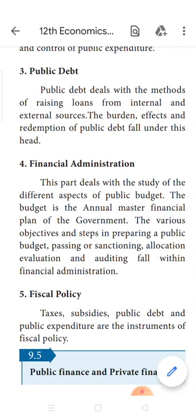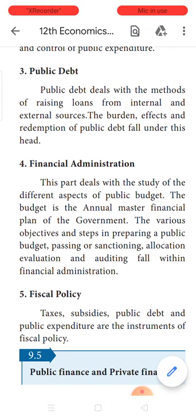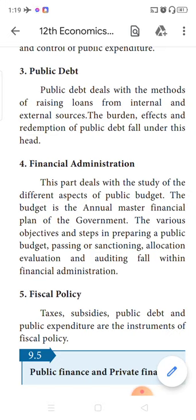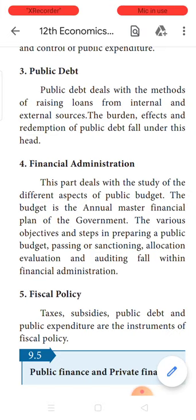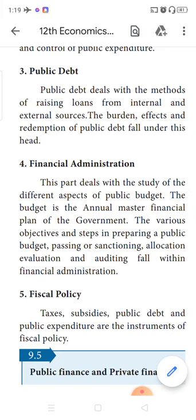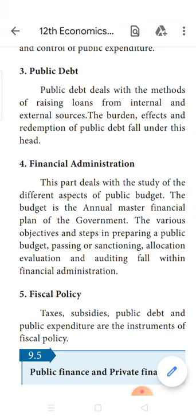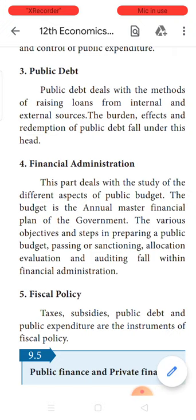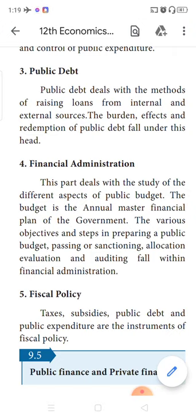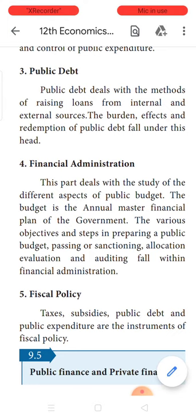Next is public debt. When the expenses are on the higher side and the revenues are on the lower side, the government has to borrow money from internal and external sources to meet out their expenditure. The amount of money borrowed should also be repaid. So public debt deals with how much burden the government is levying on the people because of borrowings, whatever the government borrowings are, and how they are going to repay the debts.